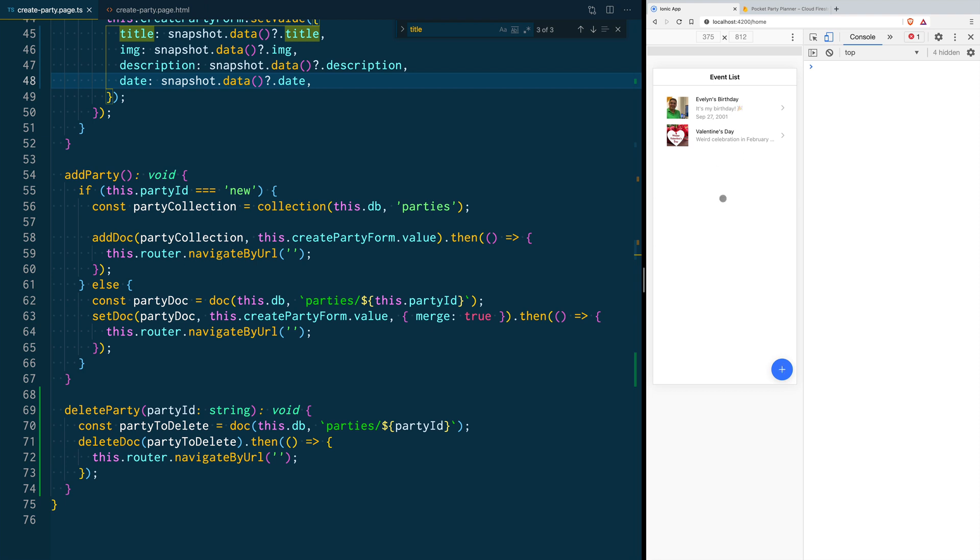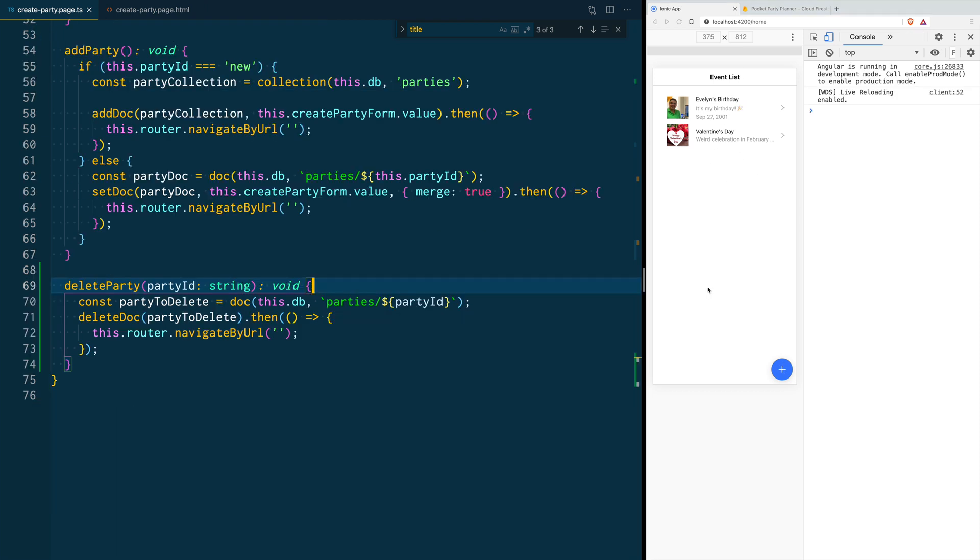Database delete operations are destructive operations, so it might be a good idea to let our users know what they are about to do. That way we avoid that they click the delete button out of a mistake. In our case, we are going to create a prompt alert that asks our users if they are sure to delete that document.